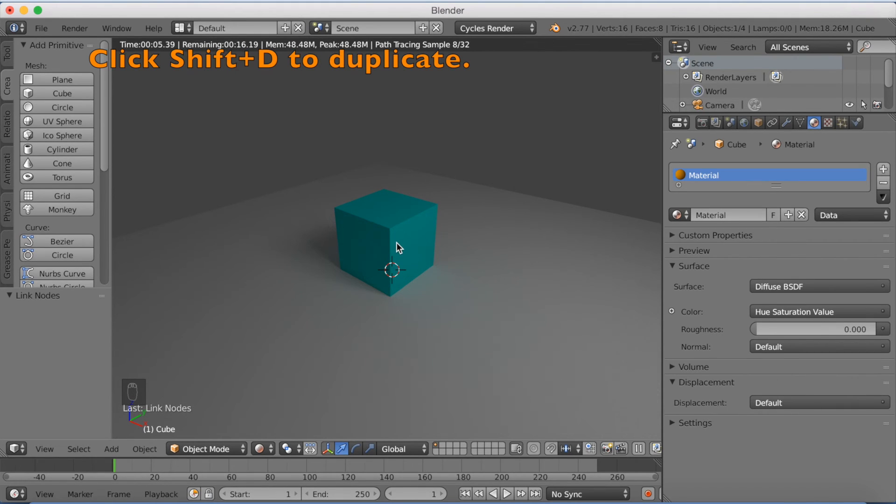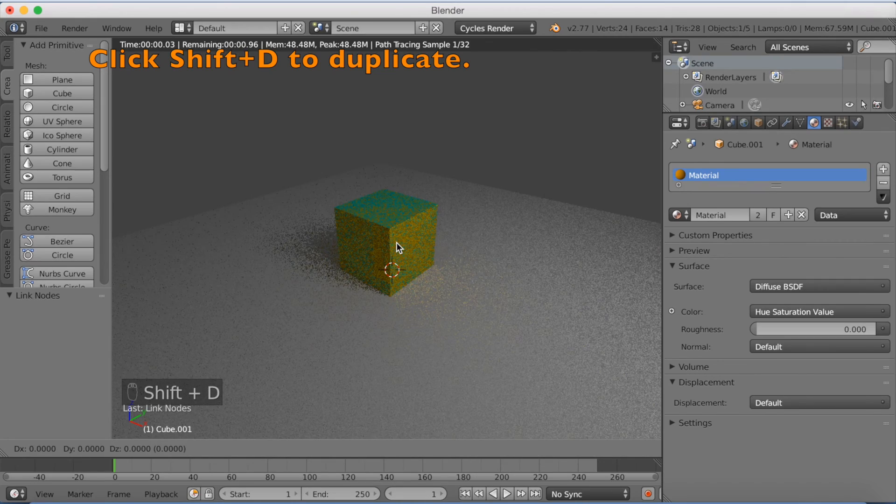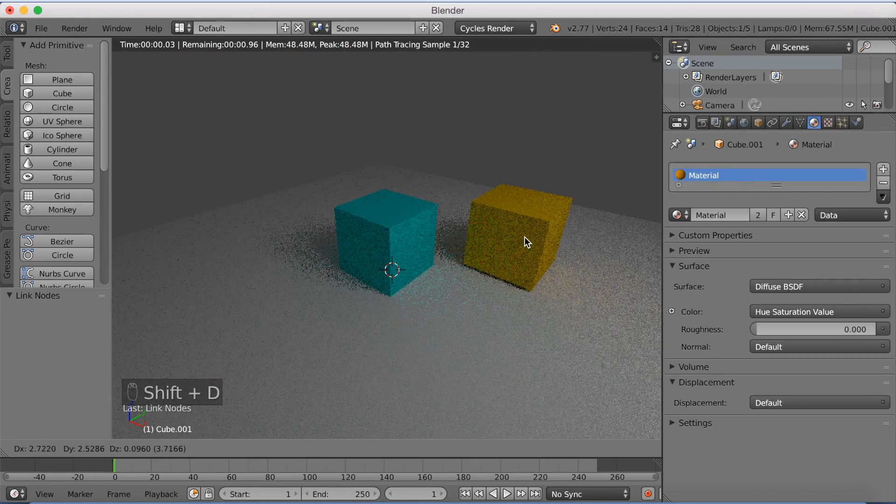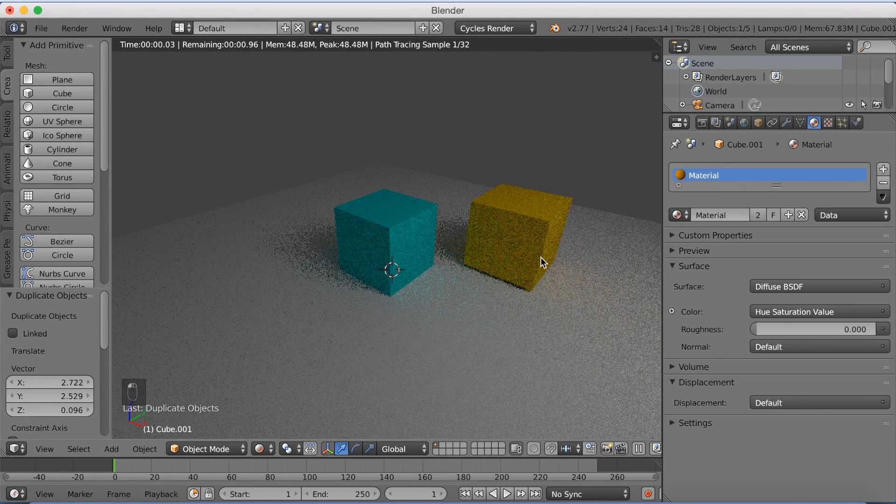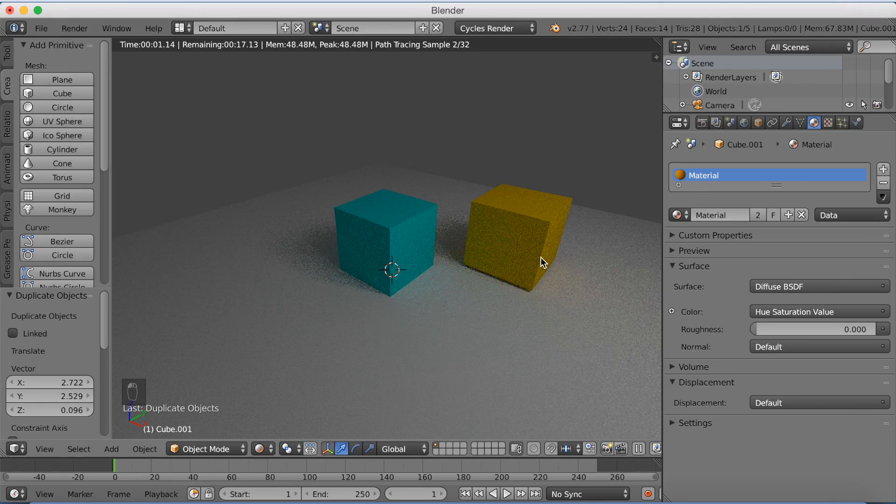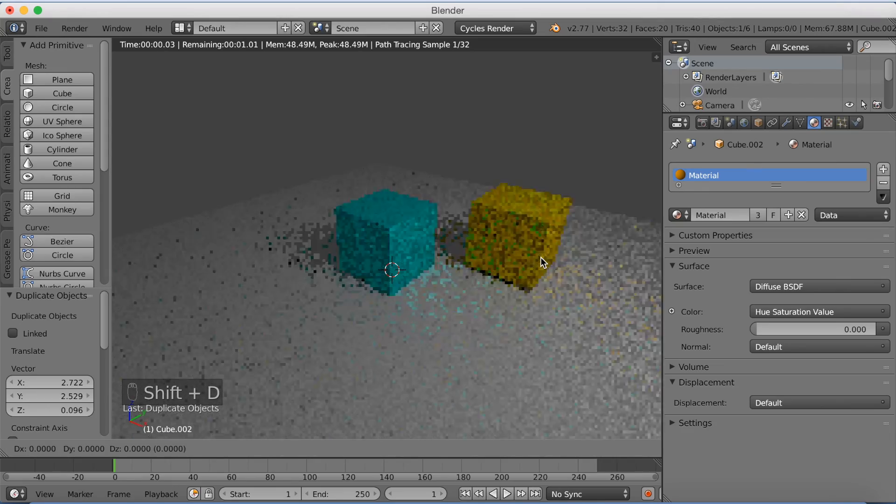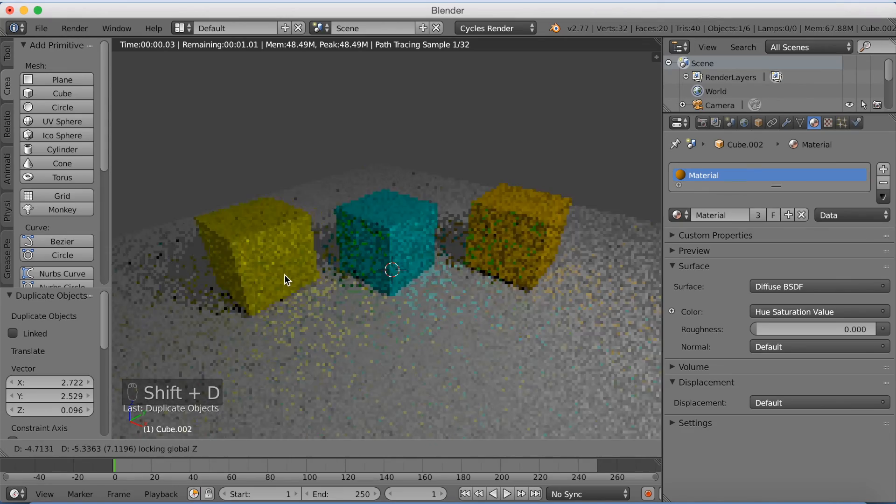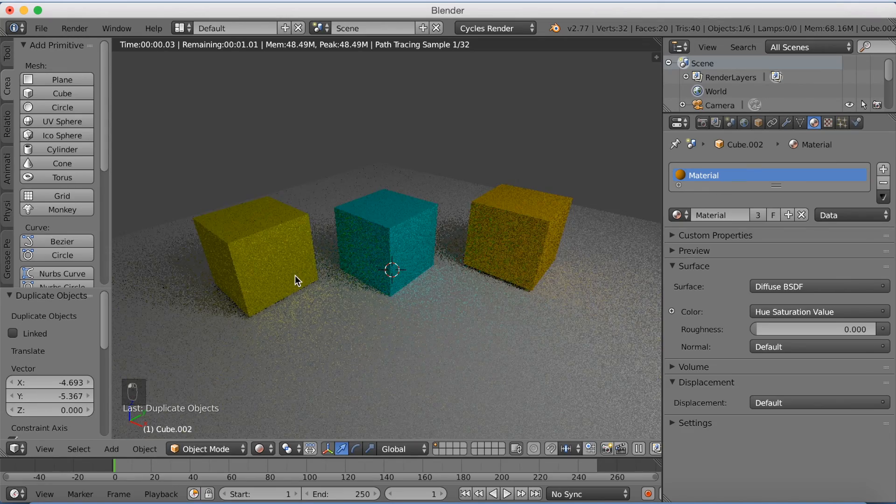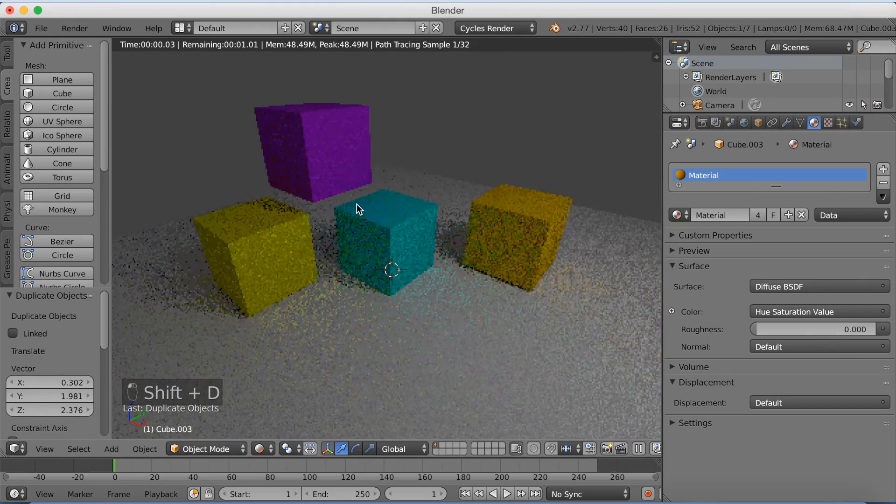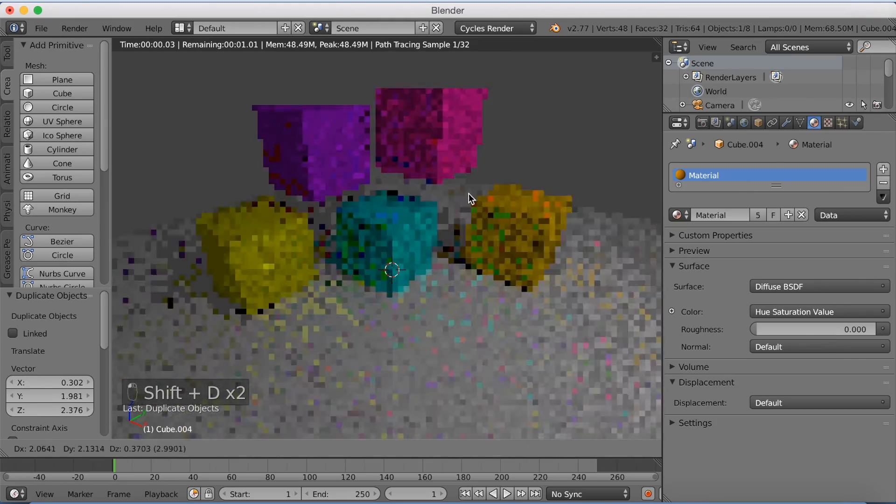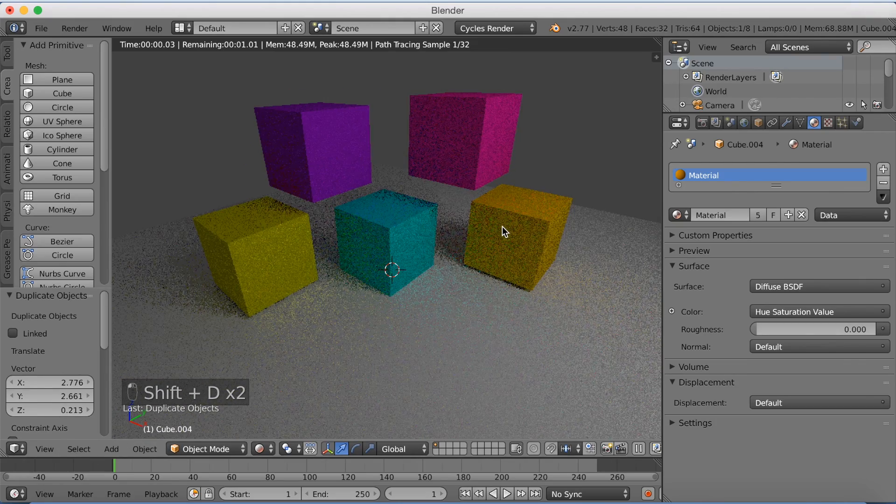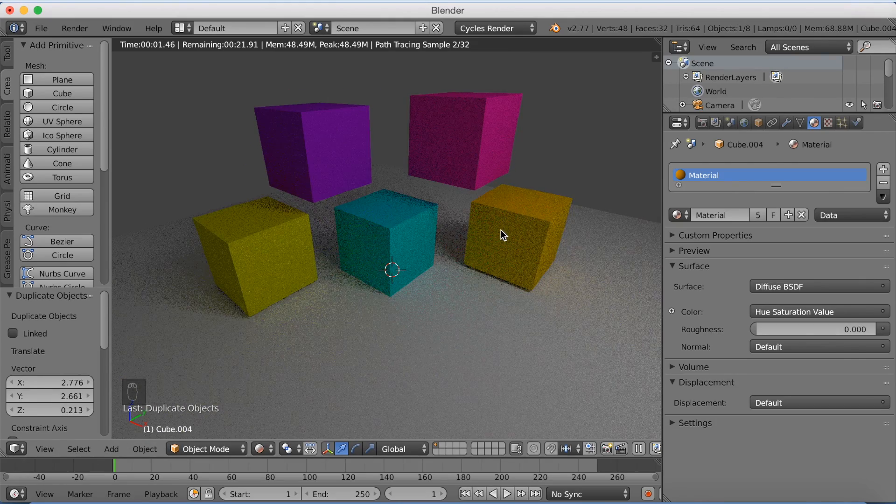and click Shift D to duplicate, a new object with the same material will pop up, but it will have a different color, because it's random. And now you can add as many objects you want, and duplicate them, and it will always have a random color.